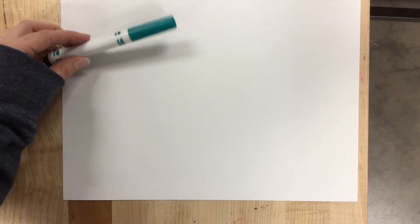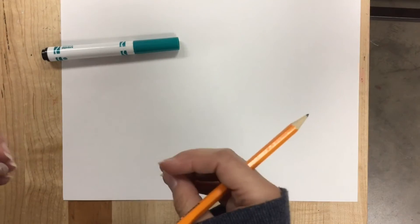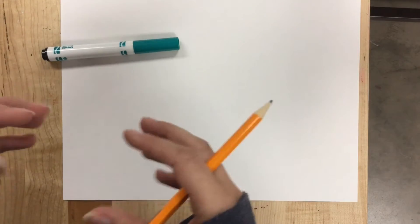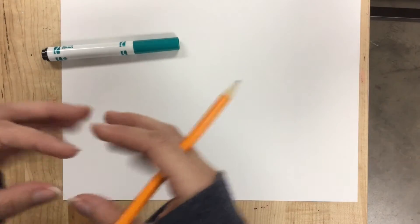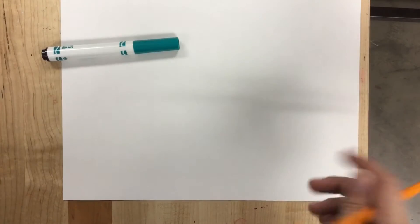I'm going to make a value scale with a marker using a technique called stippling. Stippling is where you use your material to make a bunch of dots to create value. The closer the dots are together, the darker it's going to look, and the farther apart, the lighter it's going to look.